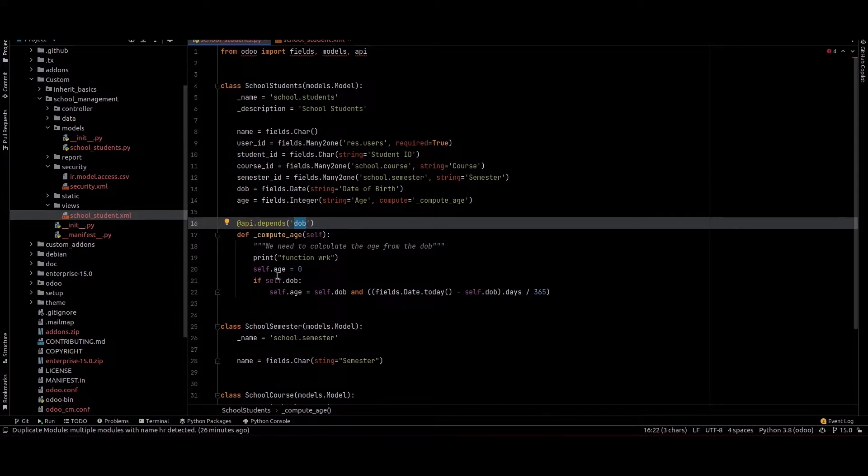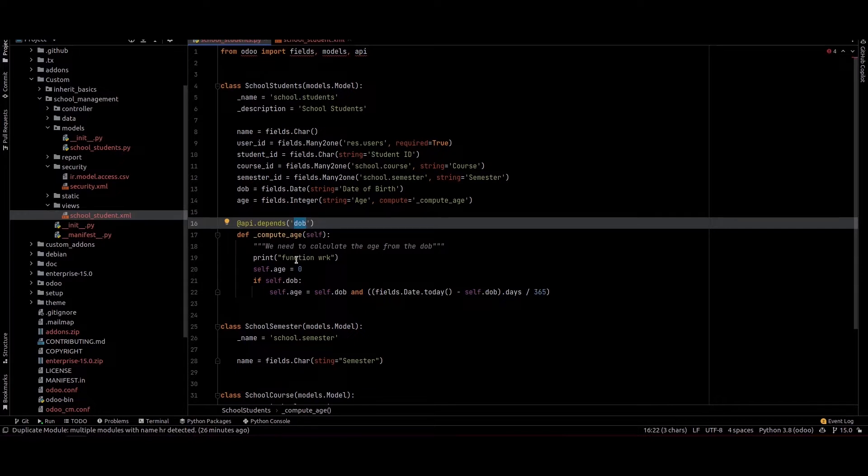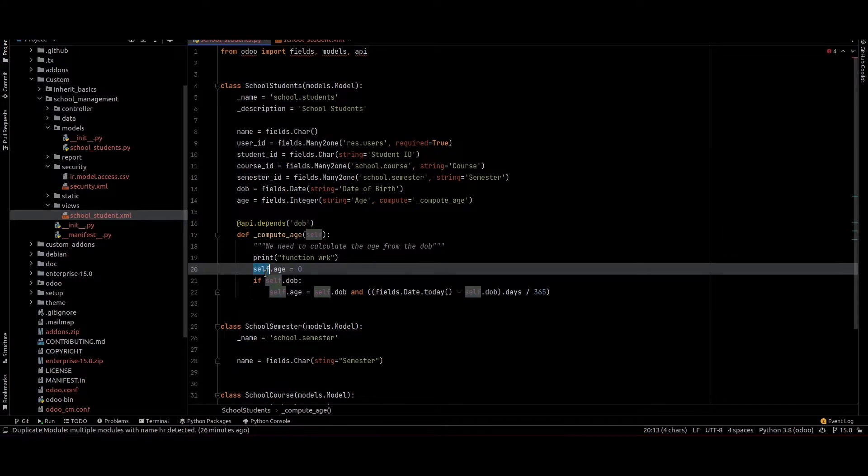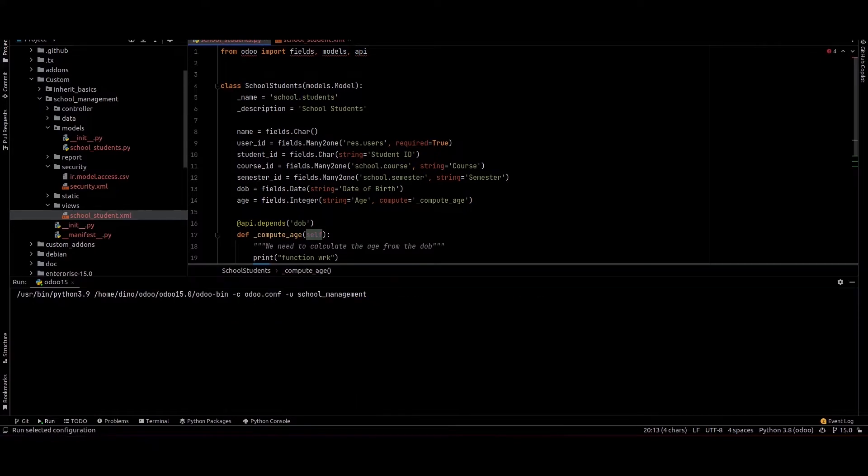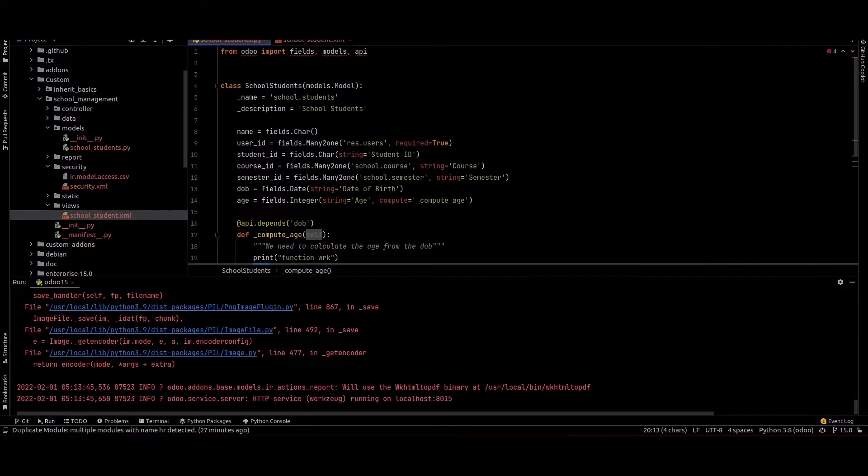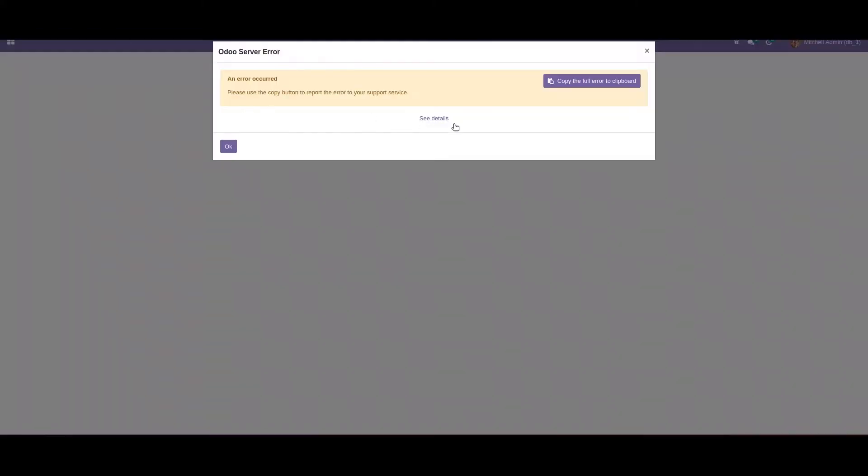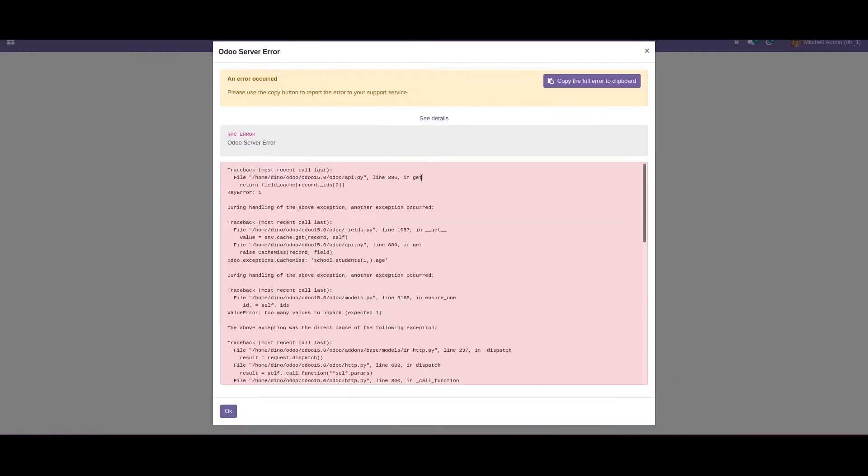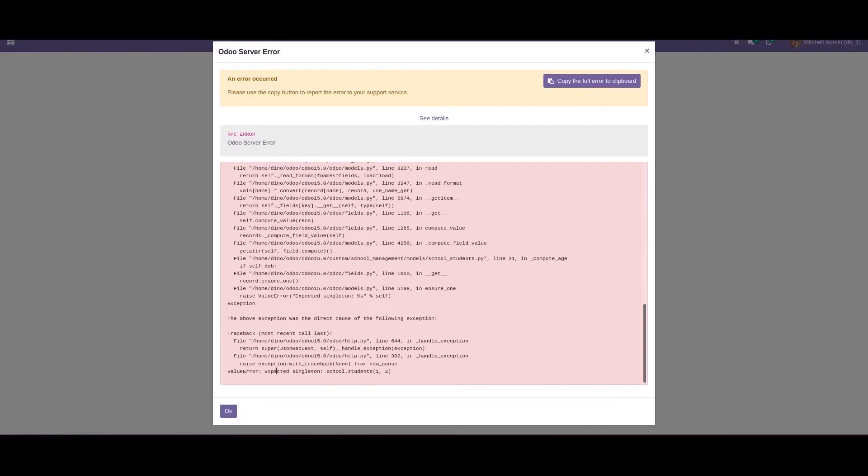If we run this function like this, it will show a singleton error because we have multiple values for self. In that case, we need to use a for loop. I will show you an example of the error. You can see the expected singleton school.student error—we have two IDs.